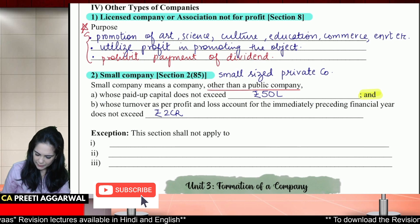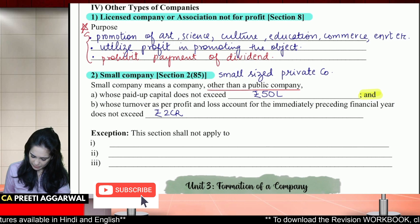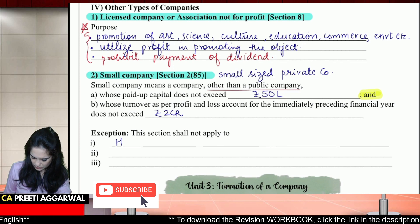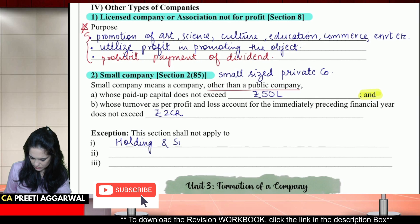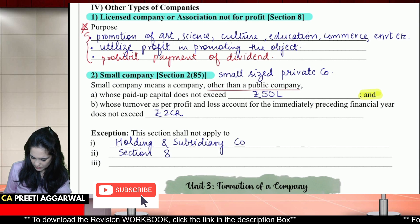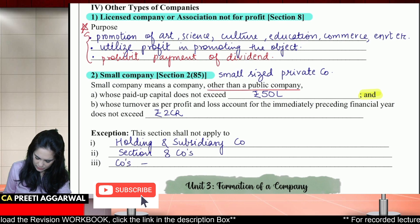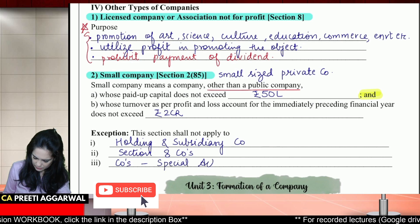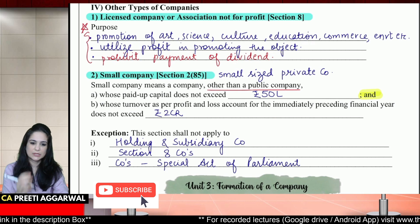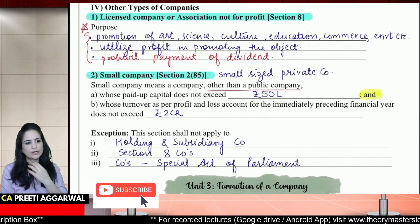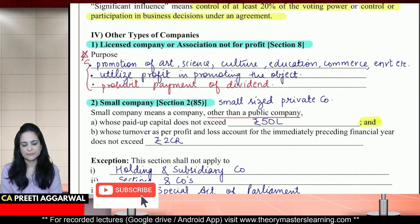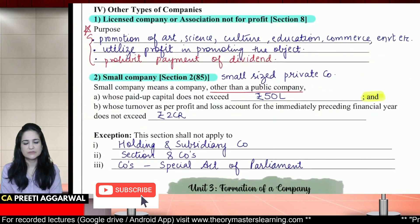This section does not apply to holding or subsidiary companies, it will not apply to Section 8 companies, and it will not apply to companies which are formed under a special act of parliament — because they anyways have privileges. Students, please check whether you have written everything properly.